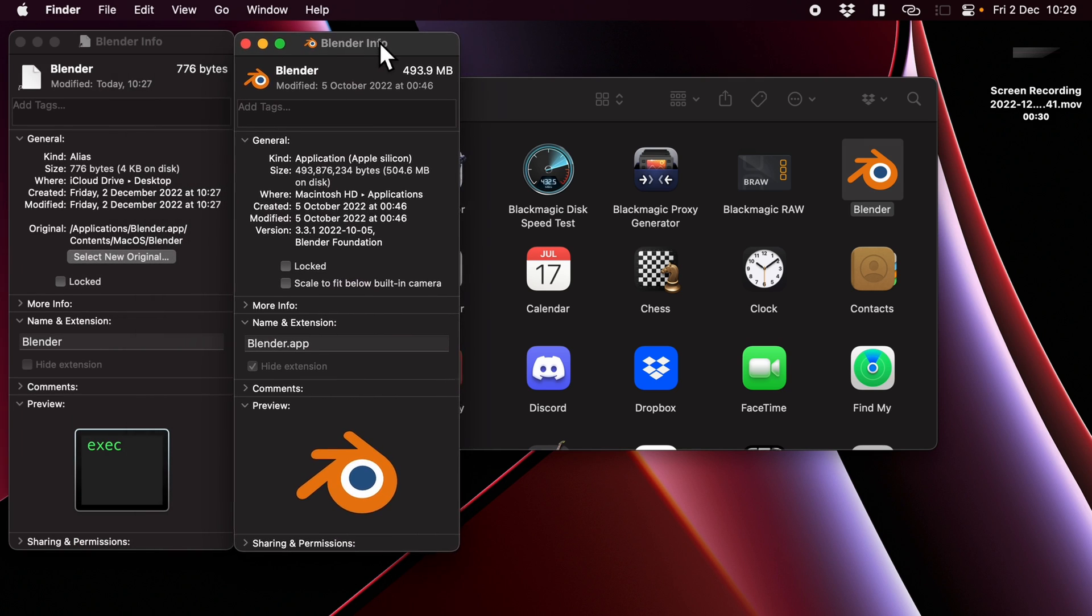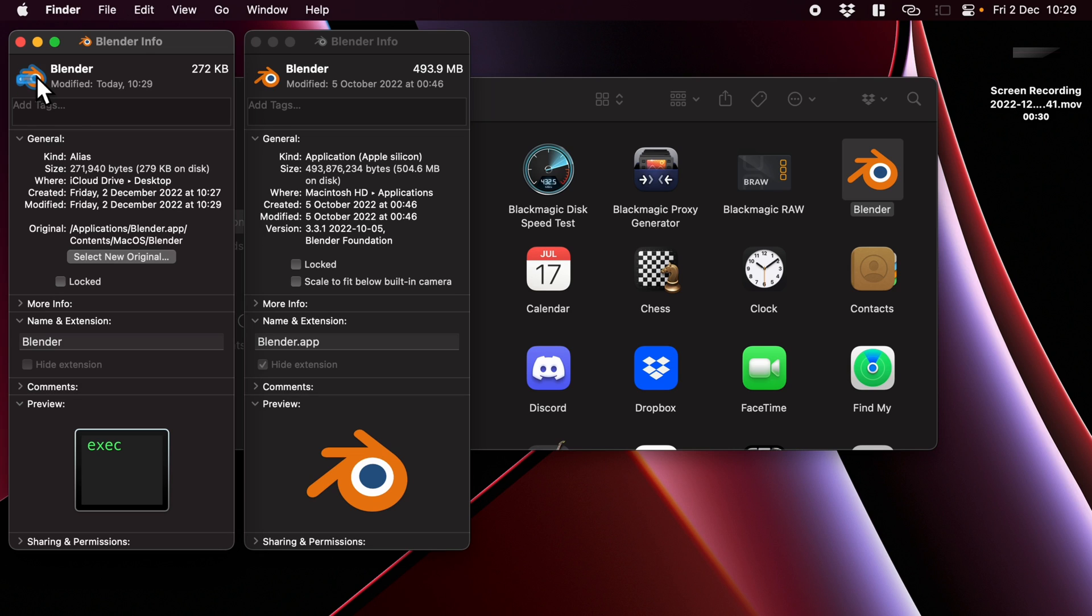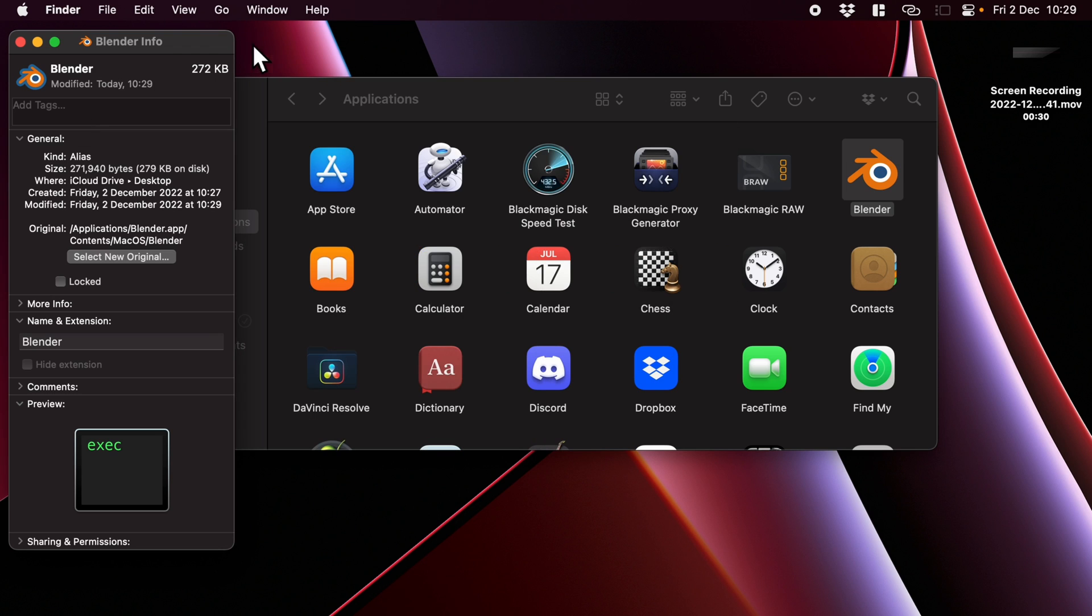And what we can do—this is really neat—we can click on the icon here and go Command and C to copy, click on the icon here, Command and V to paste, and look at that, our icon matches. How about that?